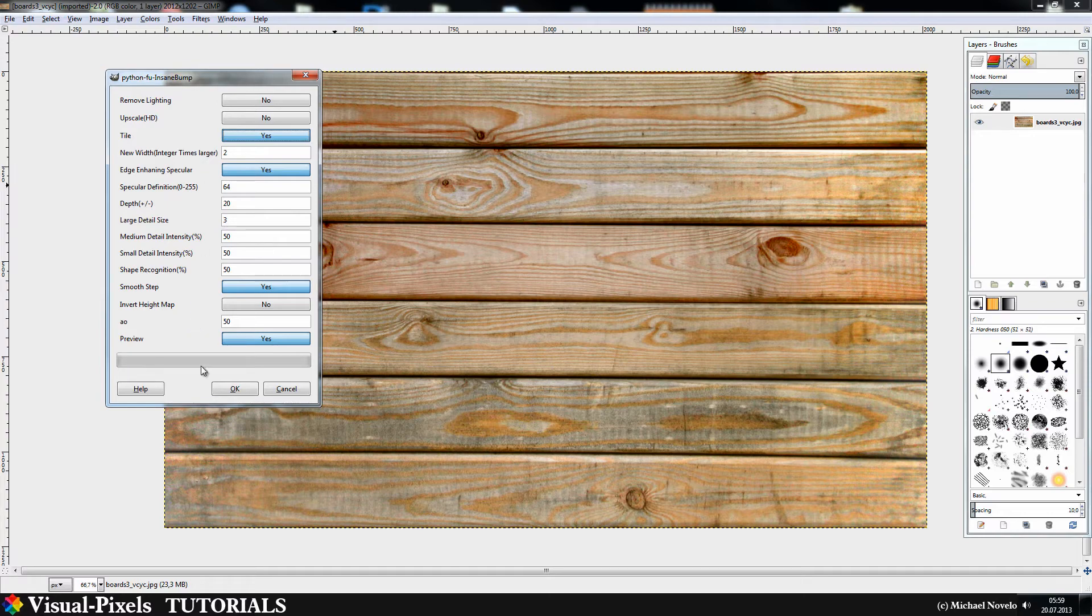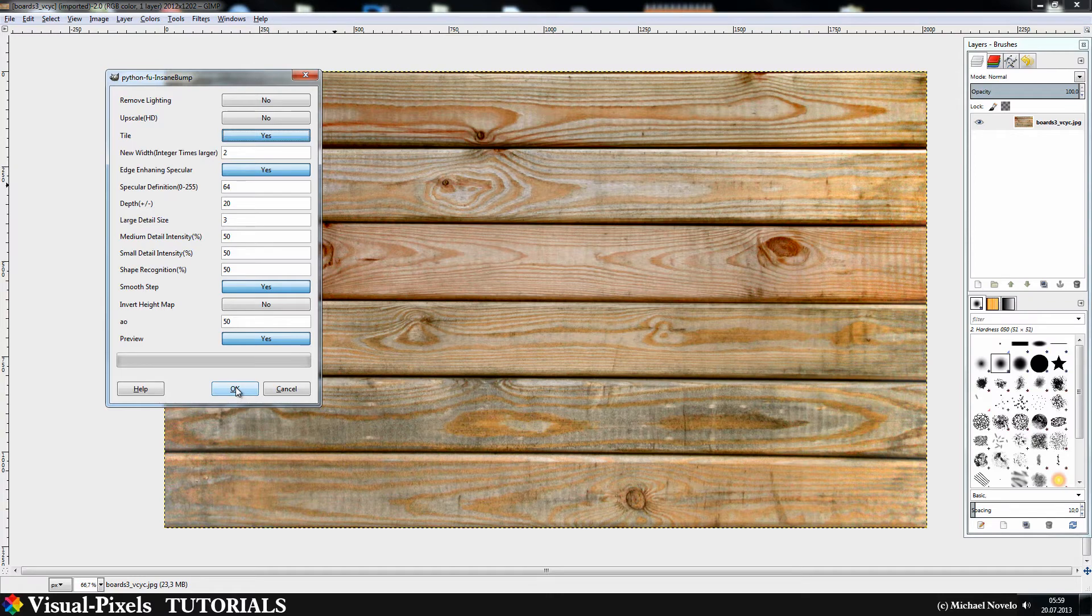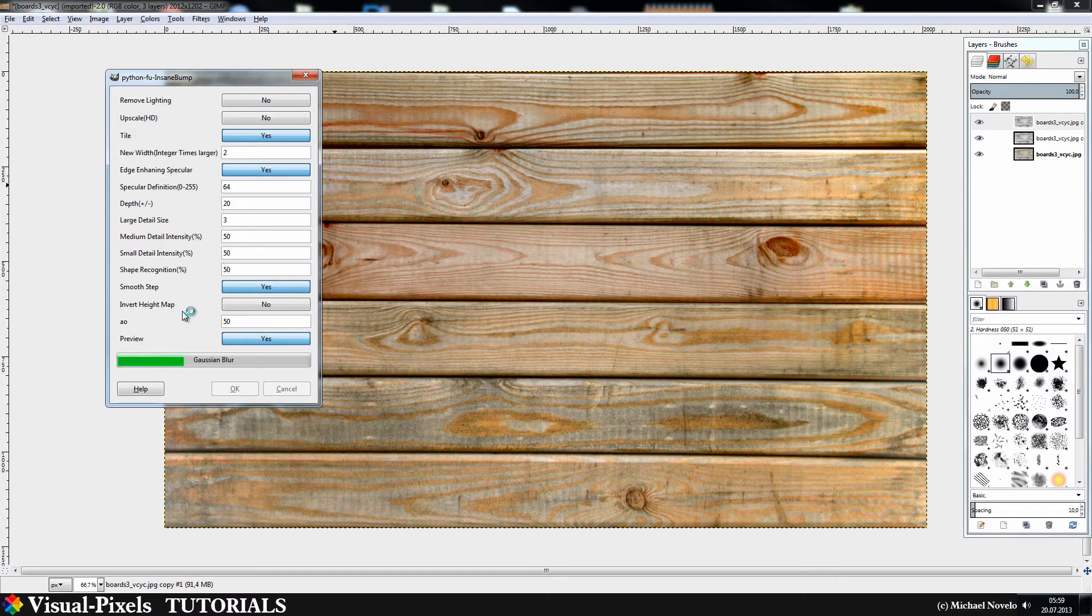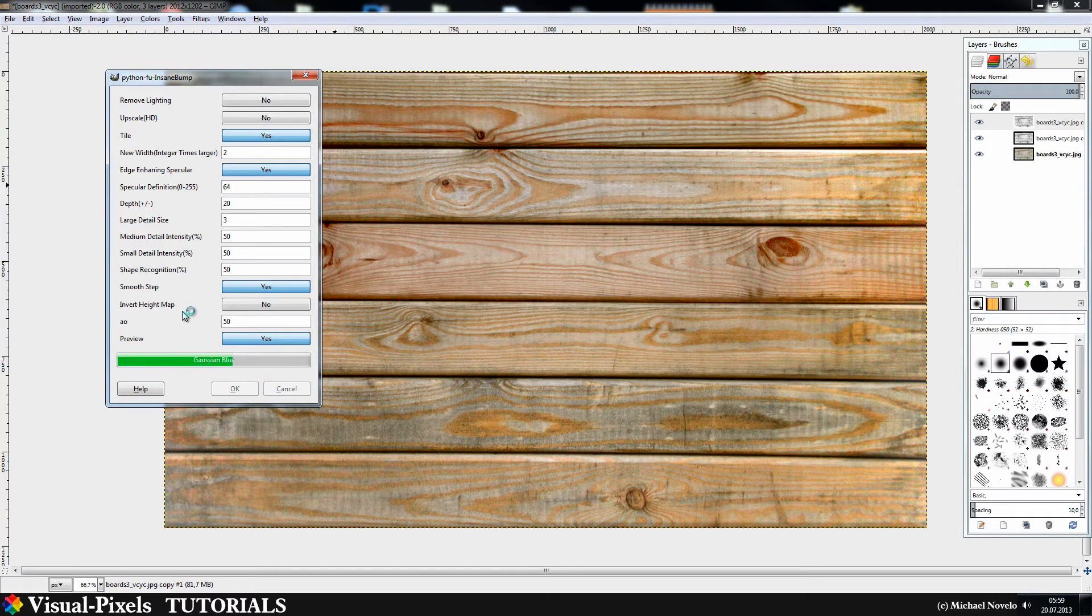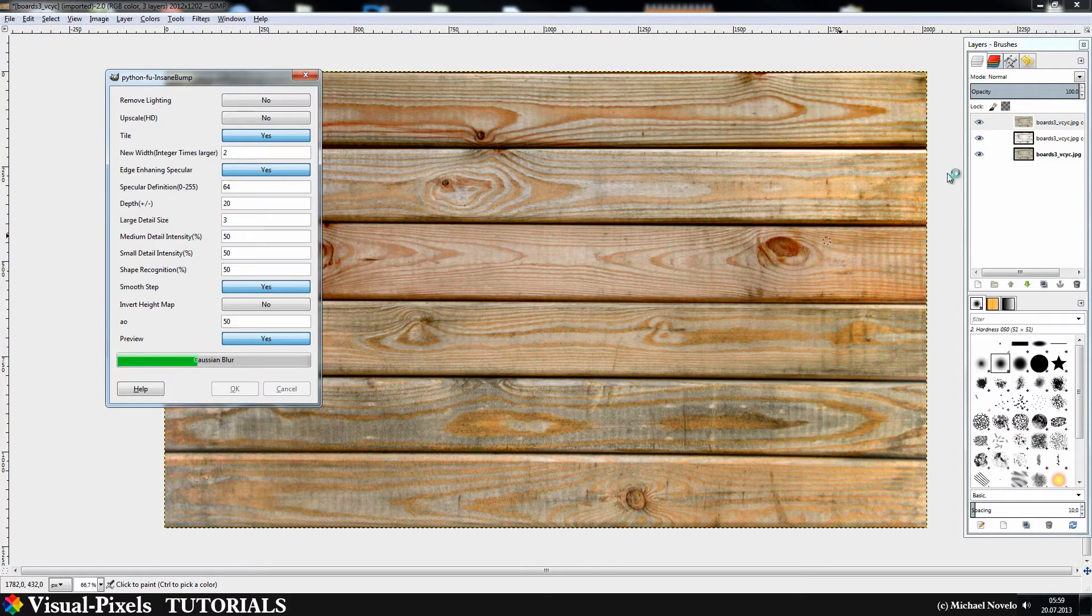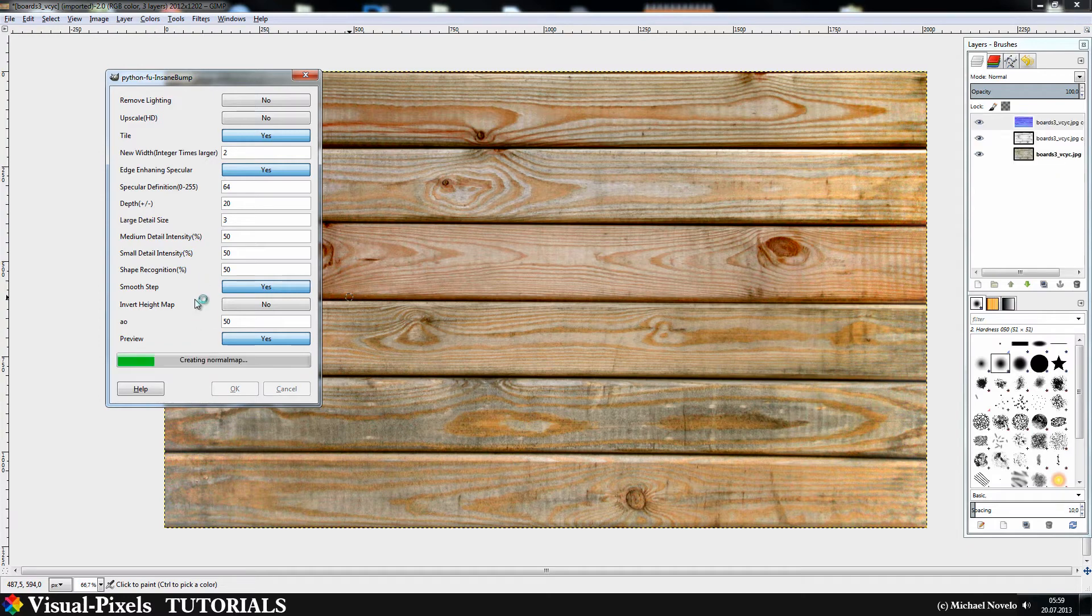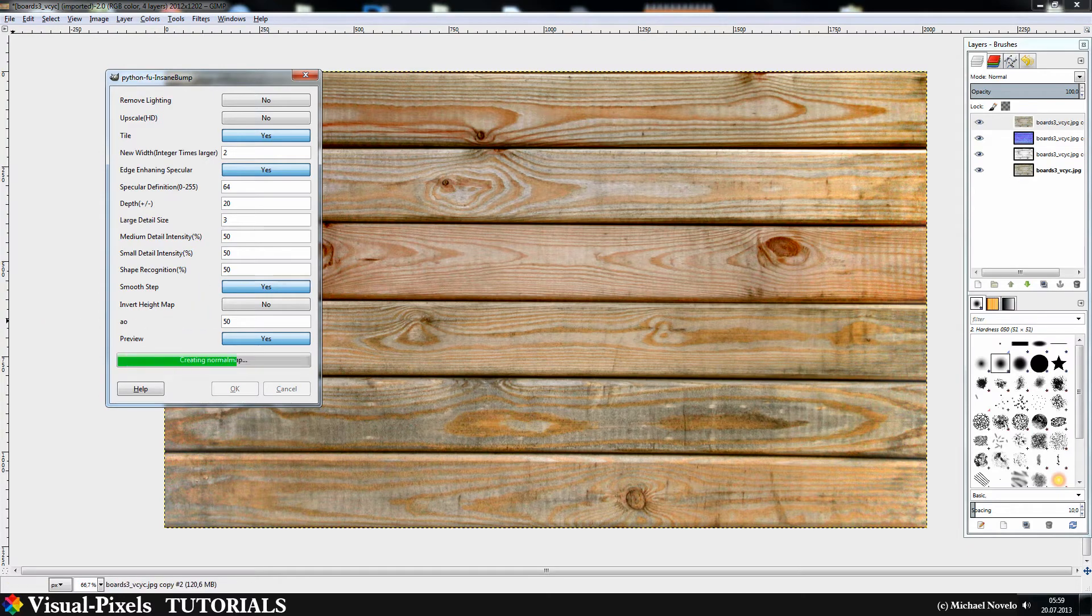This is Insane Bump. If you now just click OK, Insane Bump will do the work. As you can see it creates a lot of layers and stuff like this. While it's working I will pause the recording and I will be back when it's finished.